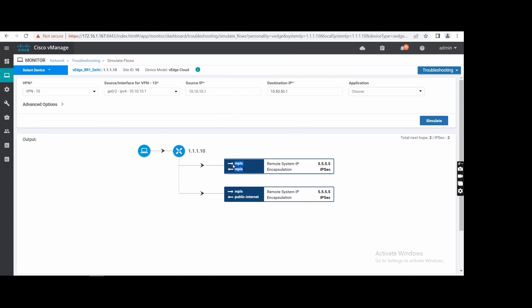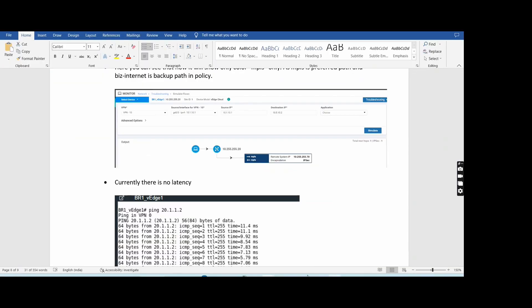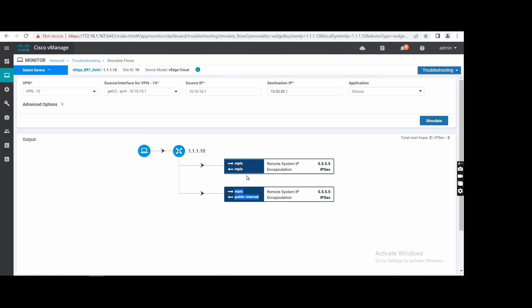Previously we were seeing the forward path, but now it's a new path. This is the policy and you can see it's a true path.